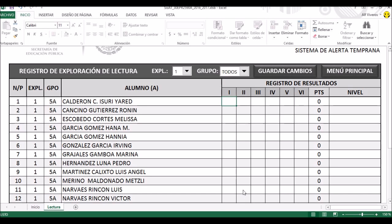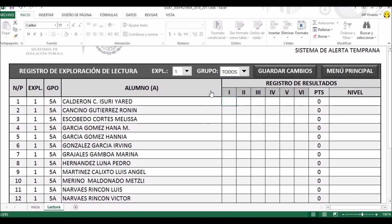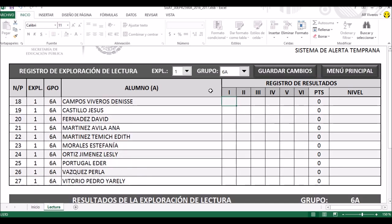Digamos que voy a evaluar sexto grado grupo A. Aquí lo puedo escoger, igual que en la parte anterior que correspondía a las calificaciones de las asignaturas de lenguaje y matemáticas. Voy a ocupar el sexto grado grupo A, voy a poner solamente uno o dos ejemplos. Y luego regresaremos ya con la tabla llena para que vean cómo queda, pero sí es más interesante que ustedes vean lo que ocurre aquí cada vez que ponemos una cantidad.